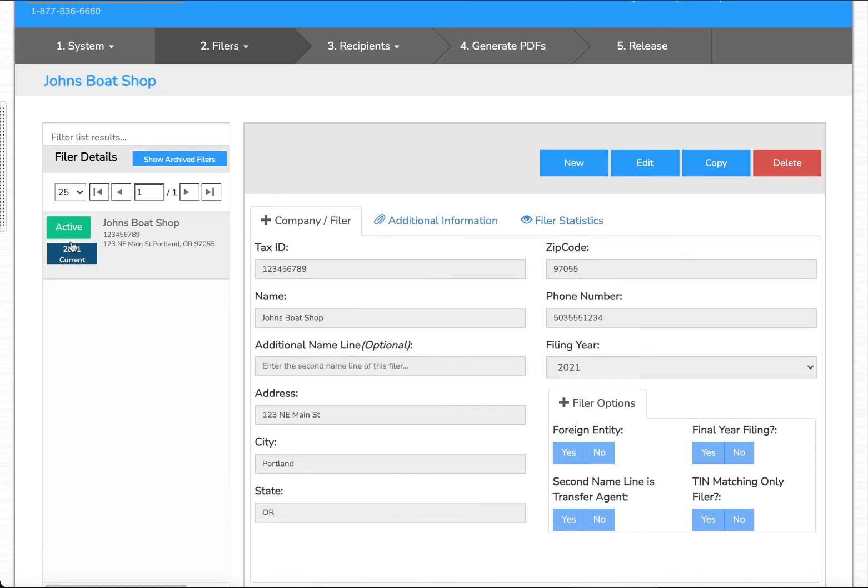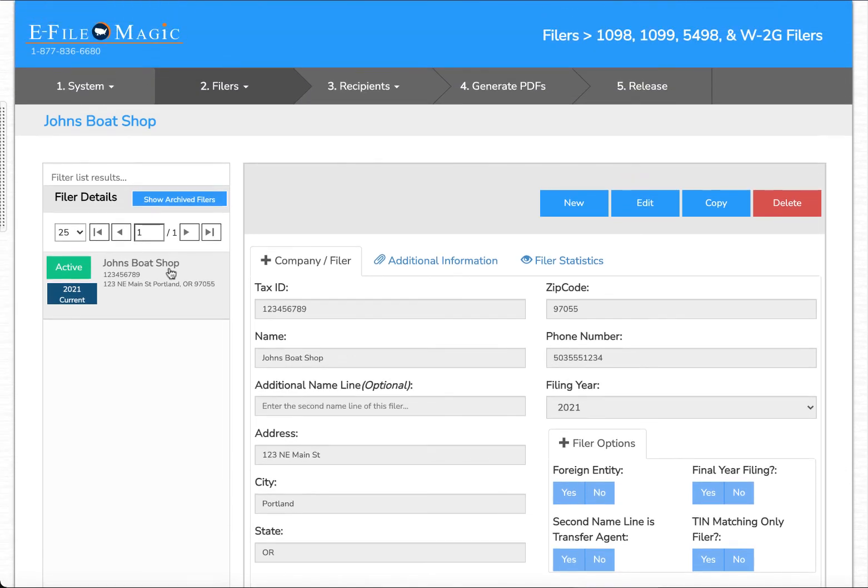You'll also note that that filer is now set active and is listed above. This is important because when we proceed to creating recipients or forms that we're issuing from this particular filer, this will automatically assign the forms to this filer.